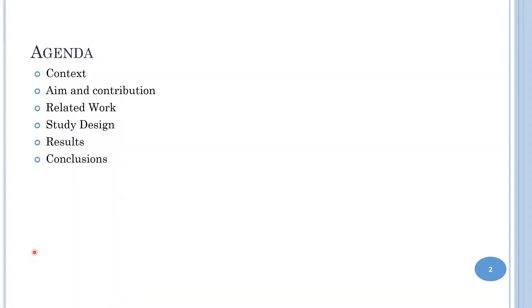This is the agenda for today. I will first present the context, then the aim and contribution of the study, the related work, the study design, the results, and then I will finish with some conclusions.